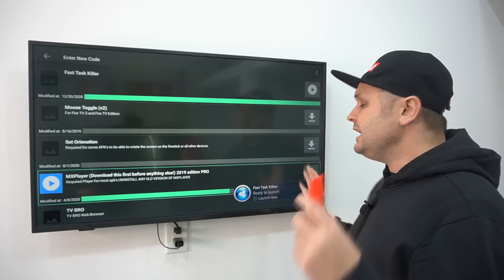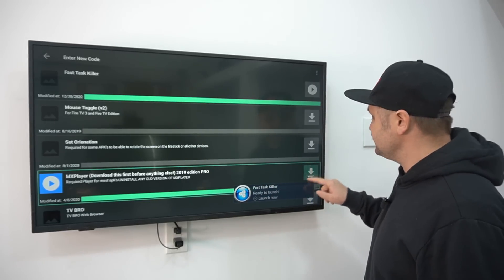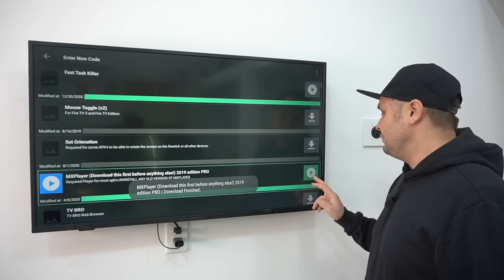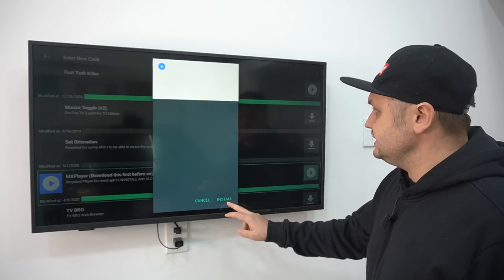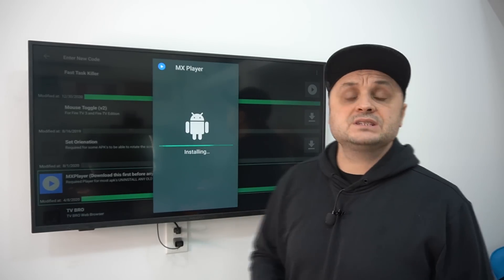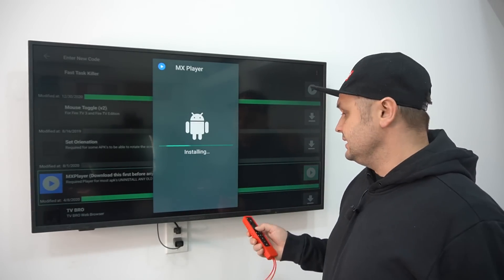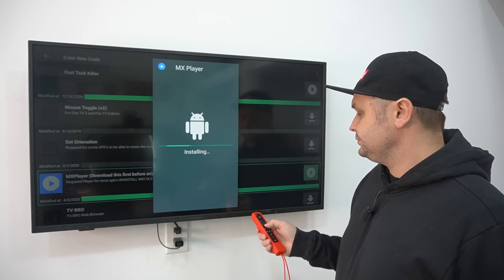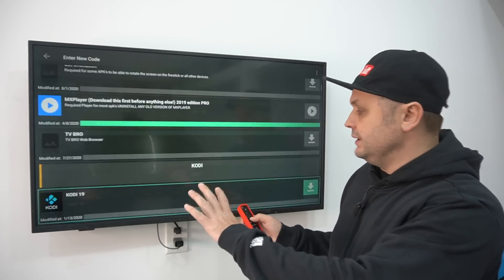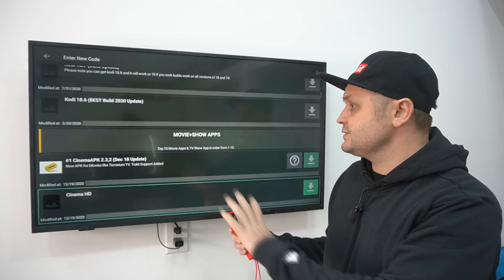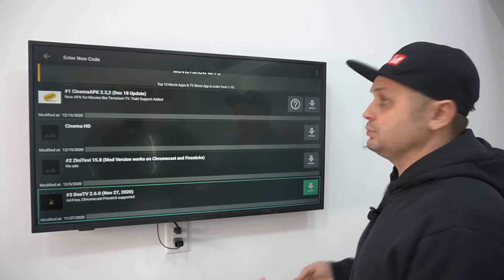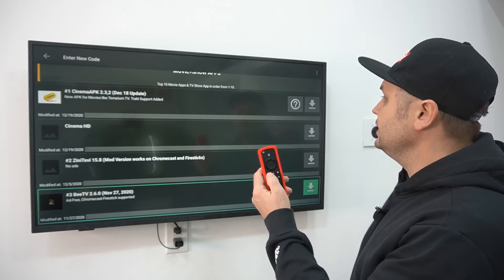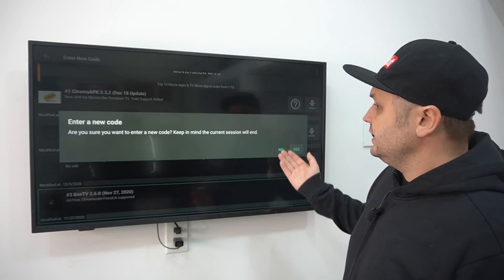Feel free to load any other applications from the store as well. When MX Player finishes downloading, hit the Play button — it becomes a Play button when done — then press Install on MX Player and press Done. Now if you've loaded a bunch of movie and show apps, you have a problem: there are a lot of installation files slowing down your Fire Stick.